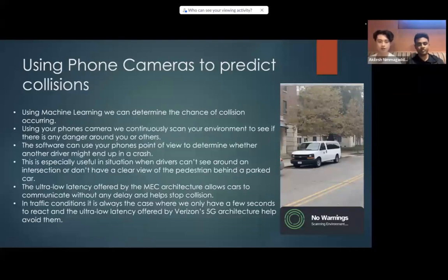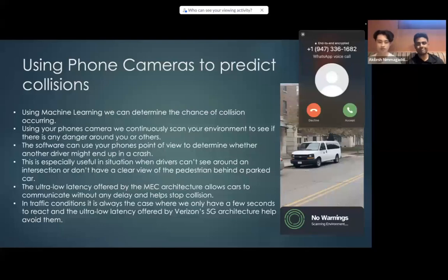This software could use the phone's point of view to determine whether another driver might end up in a crash, and then communicate that information to other drivers in the area. This is especially useful in situations where drivers can't see around an intersection or have some obstacle blocking their view. By using the MEC architecture and its low latency, it would allow cars to communicate with each other with very low latency, preventing delays and ultimately preventing a collision.